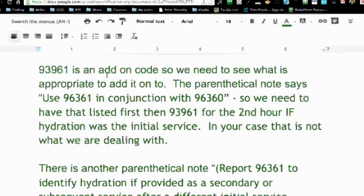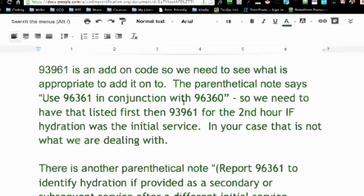My reply was: 96361 is an add-on code, so we need to see what it's appropriate to add it on to. The first parenthetical note says to use it in conjunction with 96360. So I thought we needed to have 96360 listed first for the first hour and 96361 for the second hour, but upon further research I found out that that would be if hydration was the initial service — and in this questioner's case, that was not what we were dealing with.